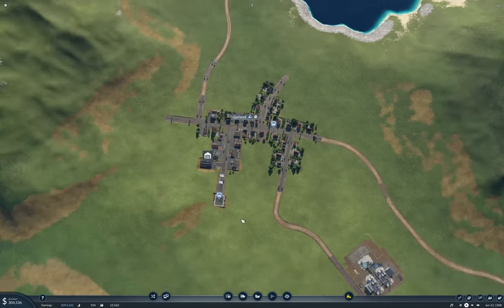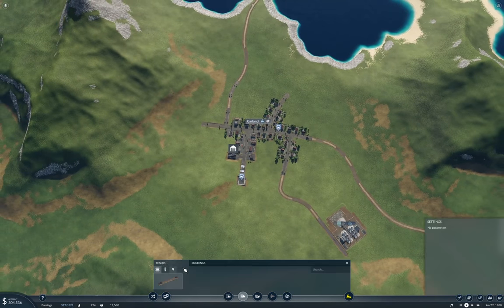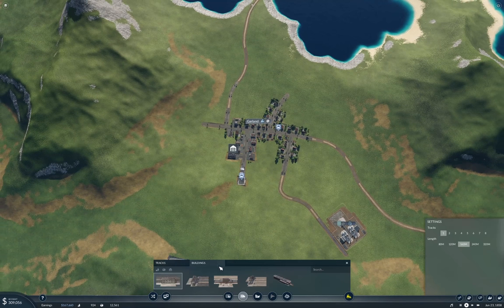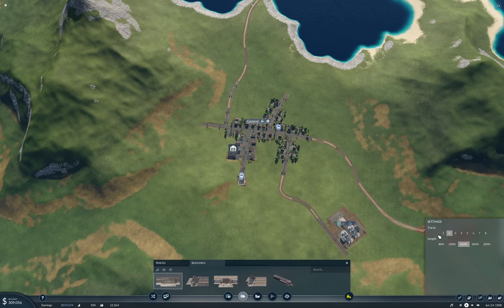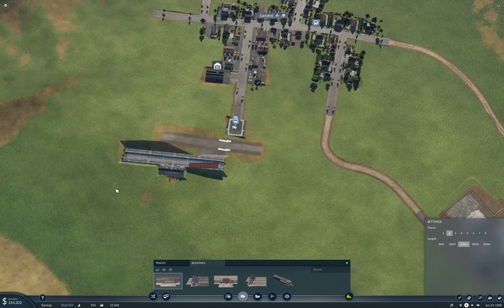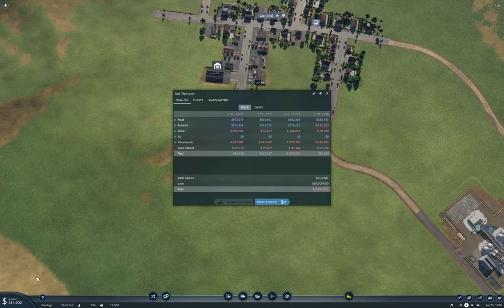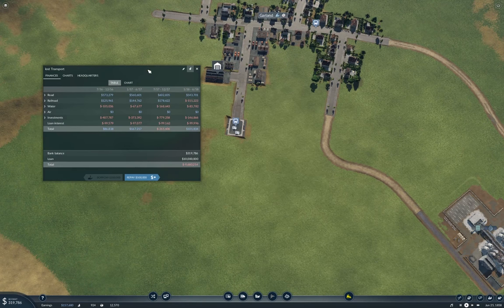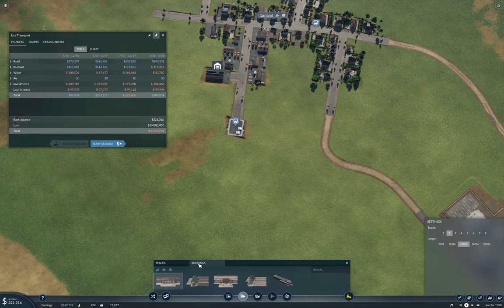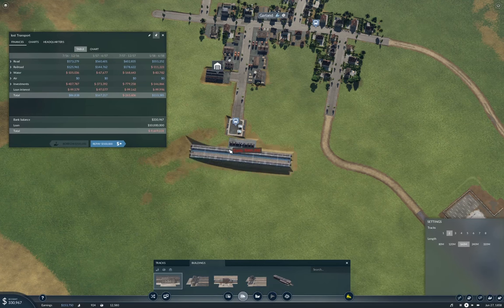I'm going to chuck a couple of stagecoaches on there. I think two of them will be enough. So that's going to be a new line. It's going to go here and here. And this is going to be Garland. So that's going to be passengers, Garland commuter.